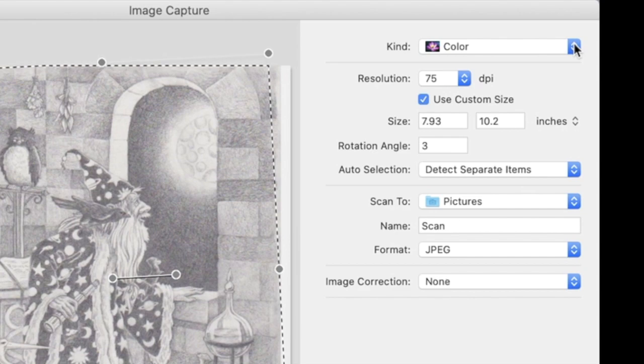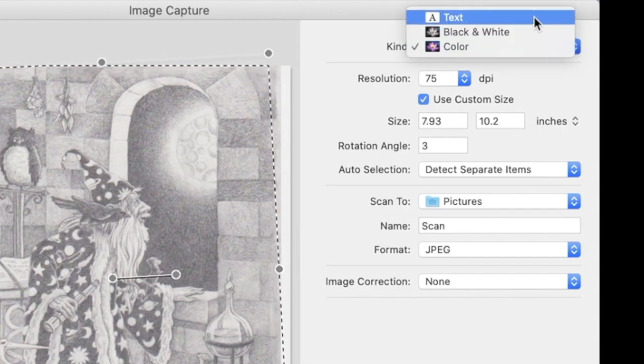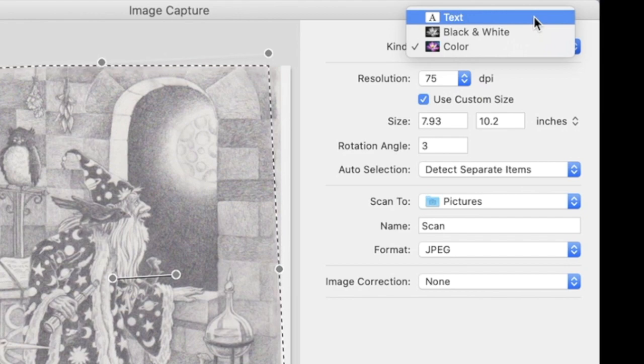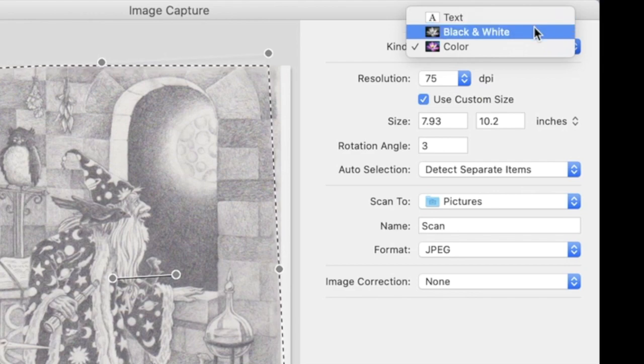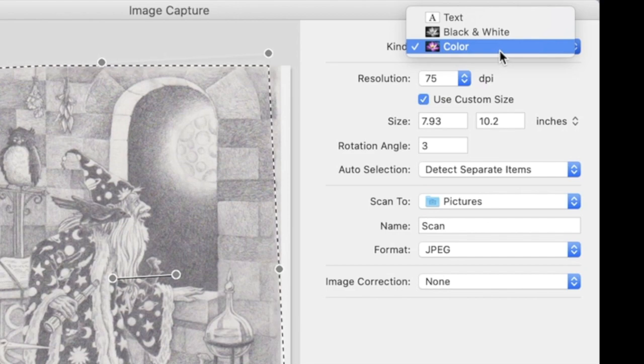Now let's look over in the right column because there are several different settings that we can choose. You can choose color, black and white, or text. They're pretty straightforward. Text is set up to be able to tell the thicks and thins of an actual font or typeface the best. Black and white is going to be a smaller file. There's not as much information for it to save. Now if you're doing an image like what you're looking at right now, even though it's in black and white, I would still choose color because there's nuances in the grays.